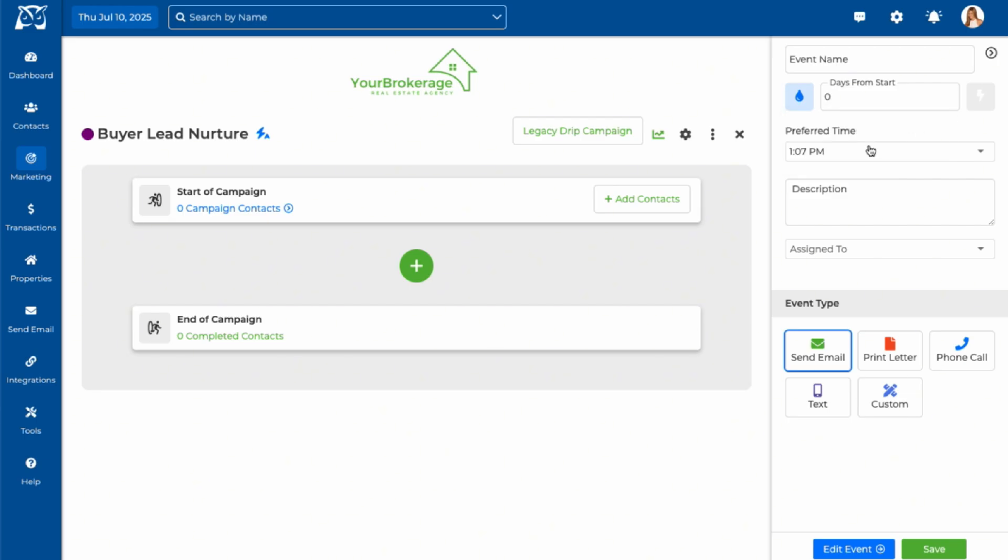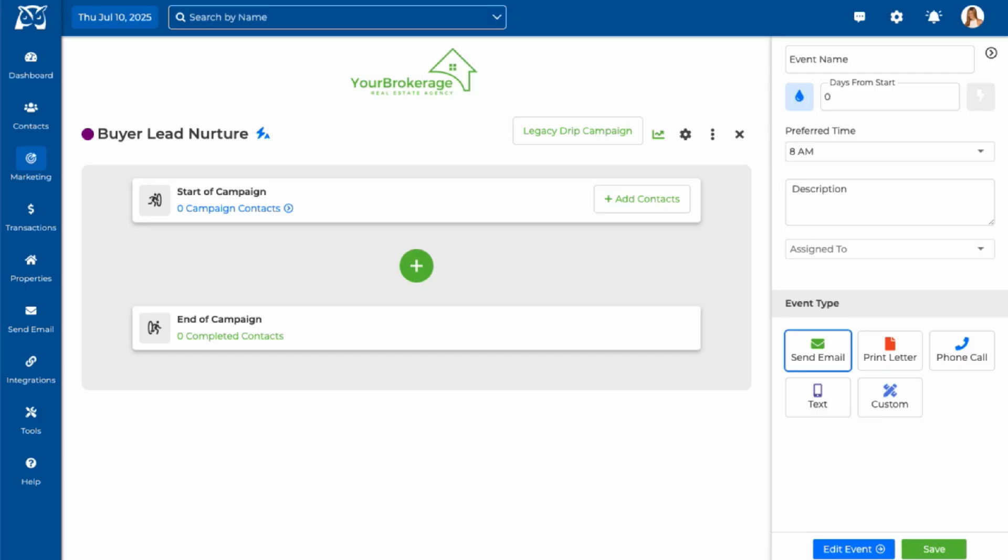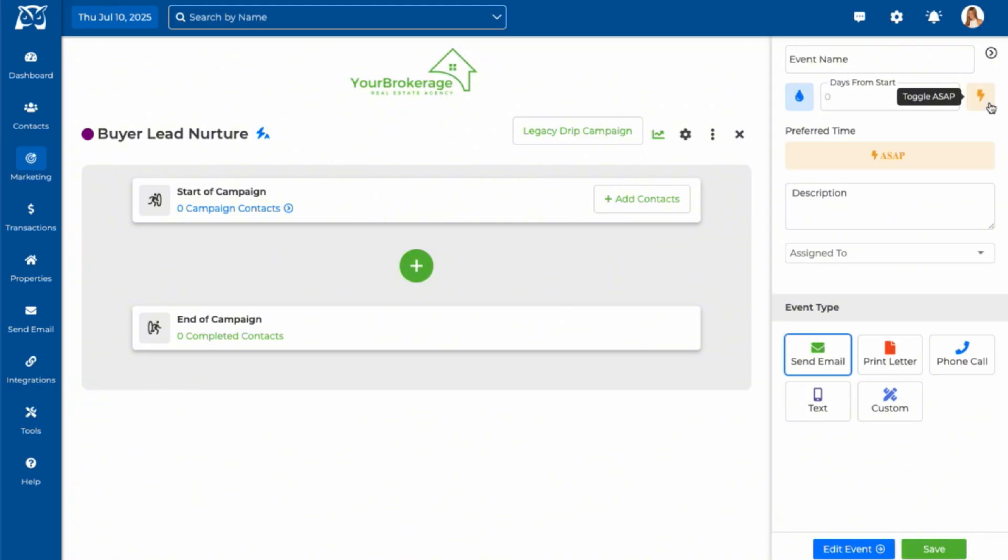With the drip option, messages are sent based on when a contact is added to the campaign. If you schedule your first event zero days from start and your preferred sending time has passed, it will go out the following day at the preferred time. If you want your first message out right away, the ASAP feature automatically sends it as soon as a contact is added to the campaign. That way you don't have to wait until a scheduled time and date.